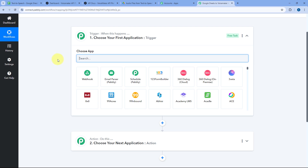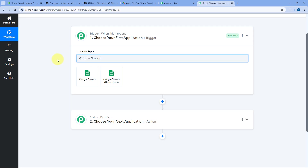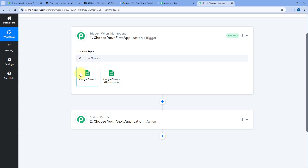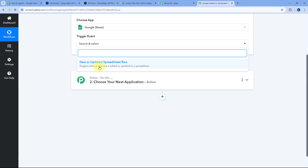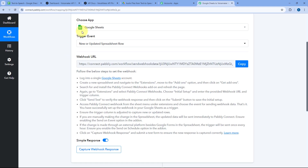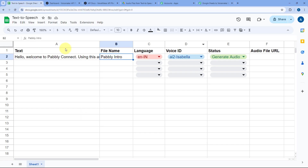In our trigger step in Choose App, search for Google Sheets and select it. After selecting Google Sheets, in Trigger Event from the dropdown, select New or Updated Spreadsheet Row. After selecting our trigger event, Pabbly Connect gives us a webhook URL, which we will use to connect our Google Spreadsheet with Pabbly Connect and receive the data of a new row.